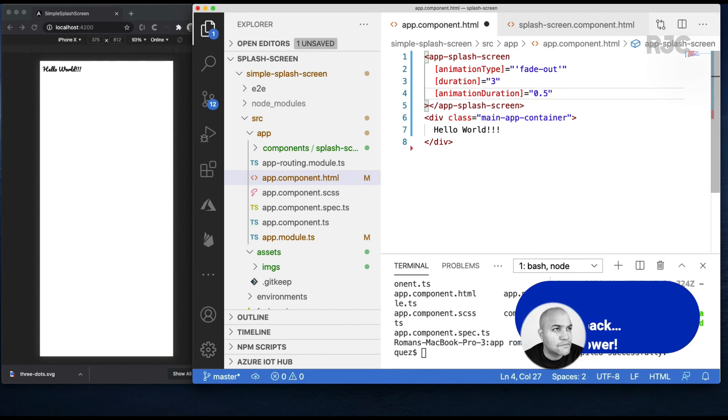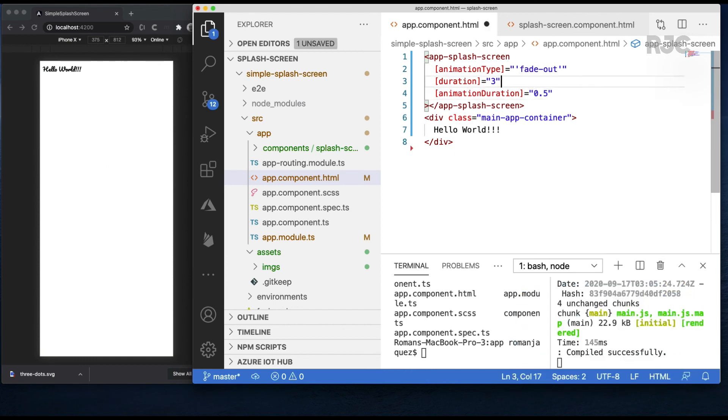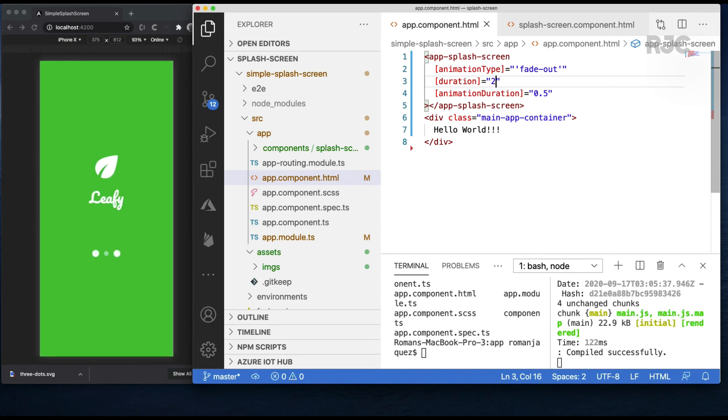Change the value to make it quicker. Perfect.